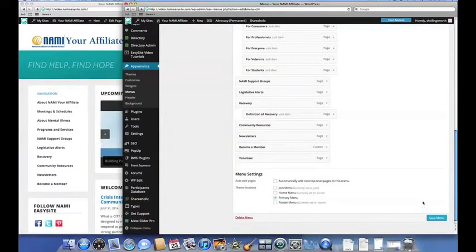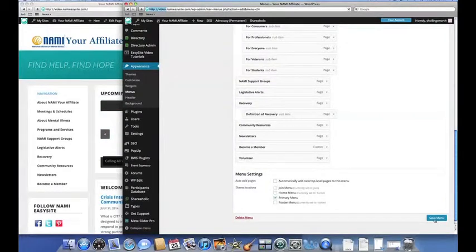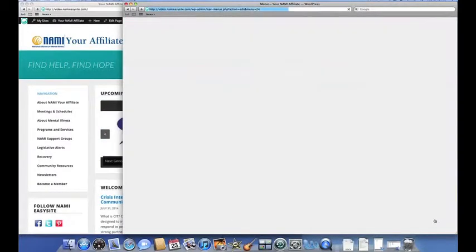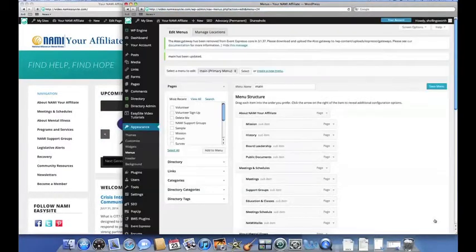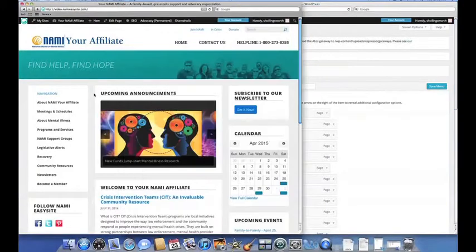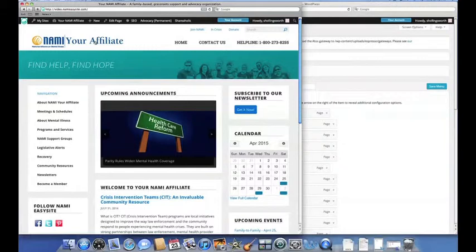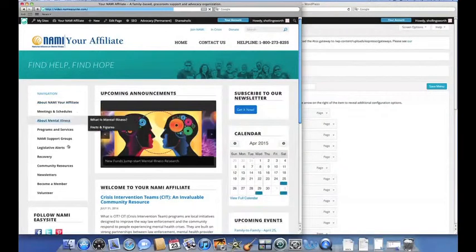And there it is. In this case, I'm actually going to keep it at the bottom, but you could choose to move it wherever you'd like instead, just like we did with the NAMI Support Groups page before. Let's click on the live site again and refresh it. Here you can see the new link that says Volunteer.